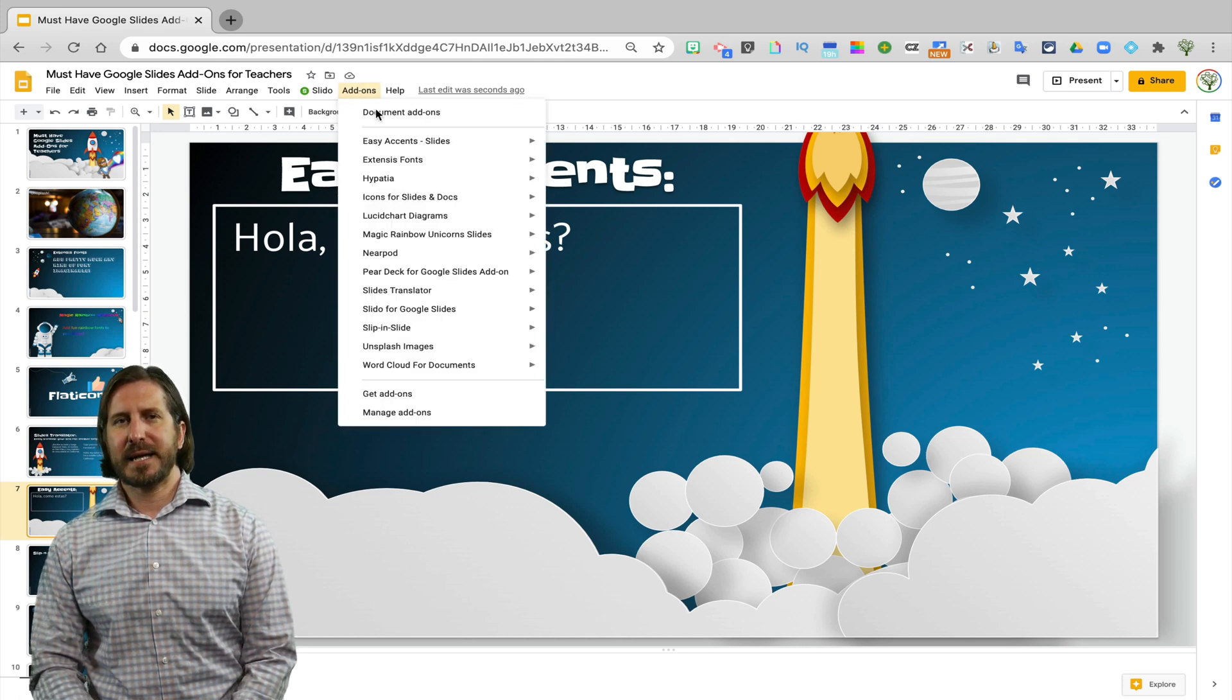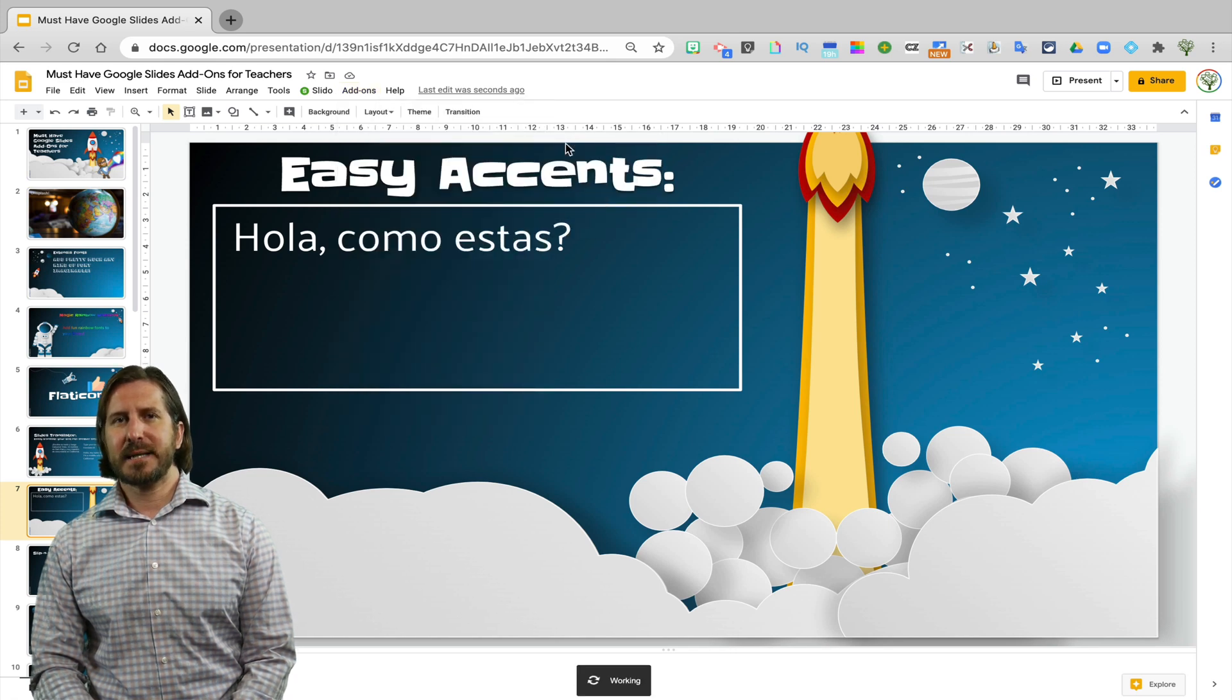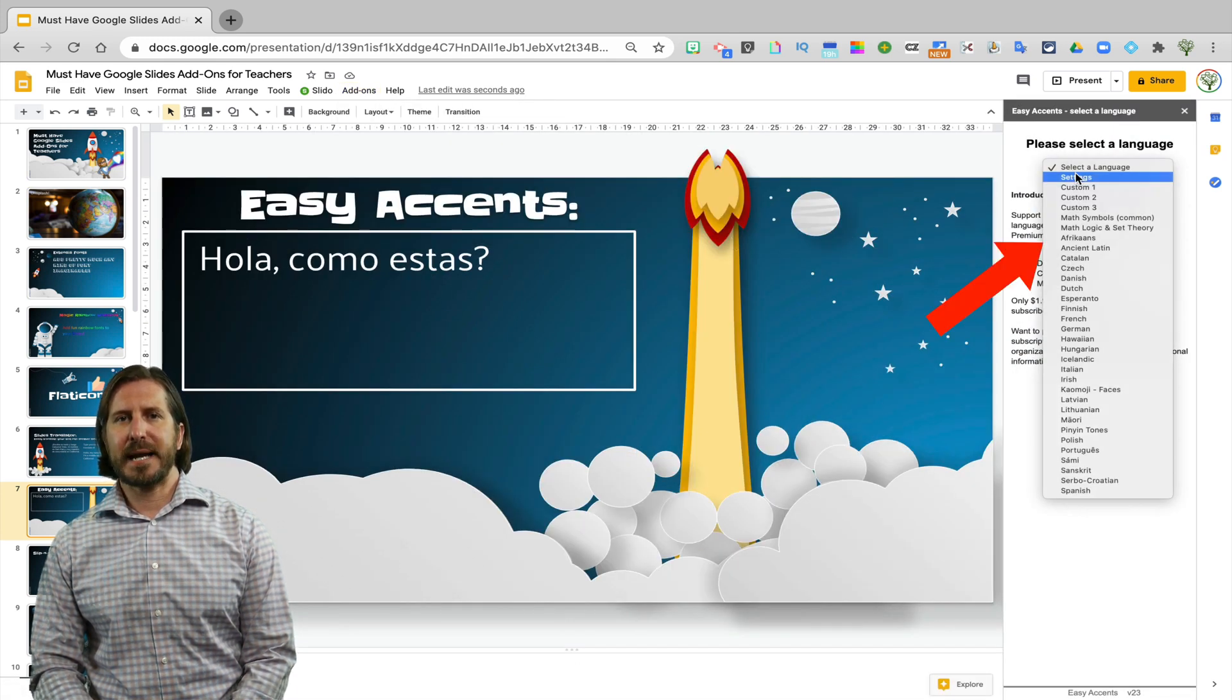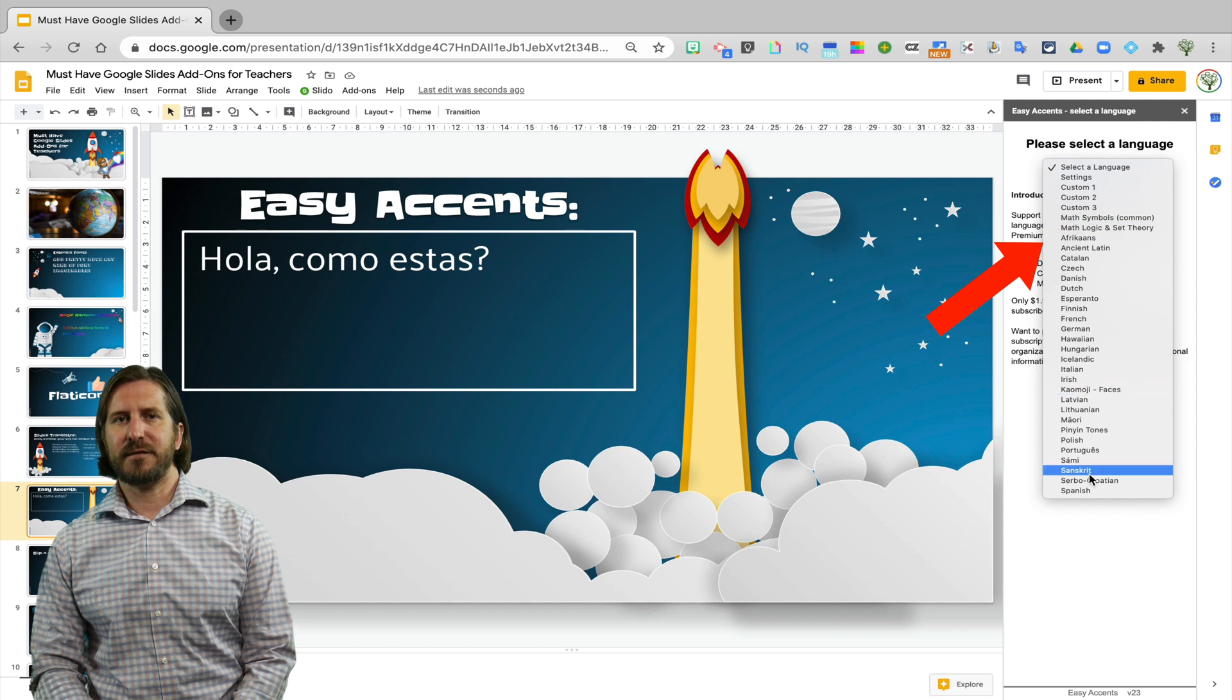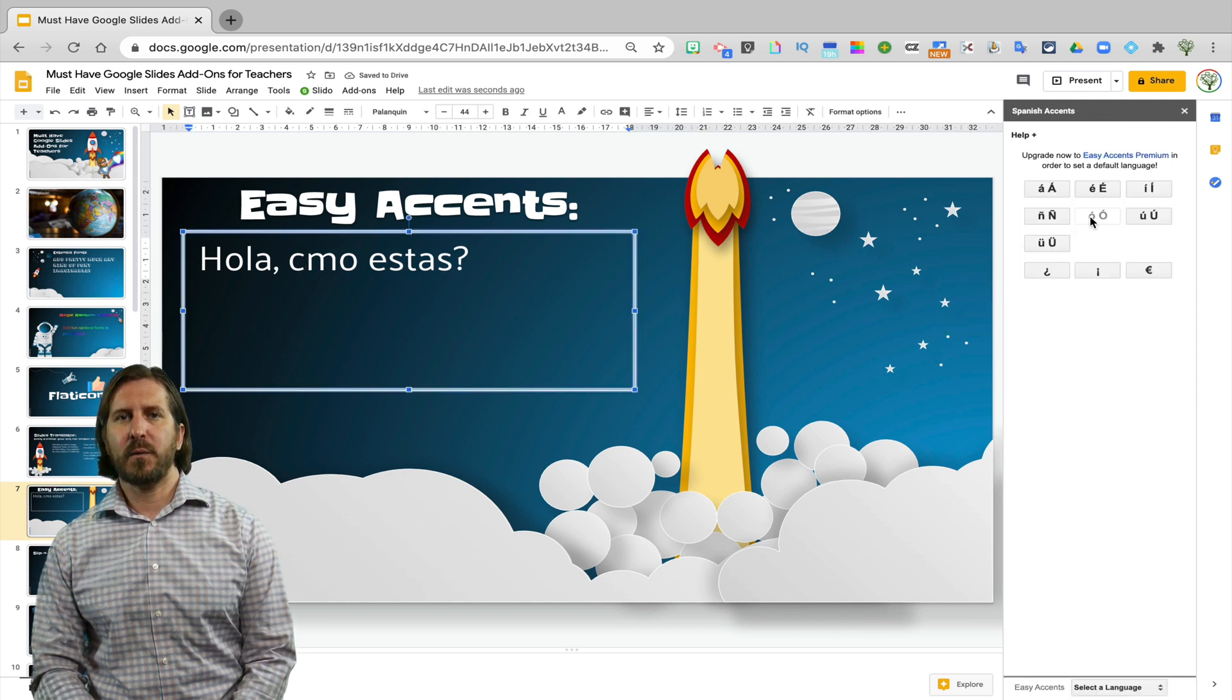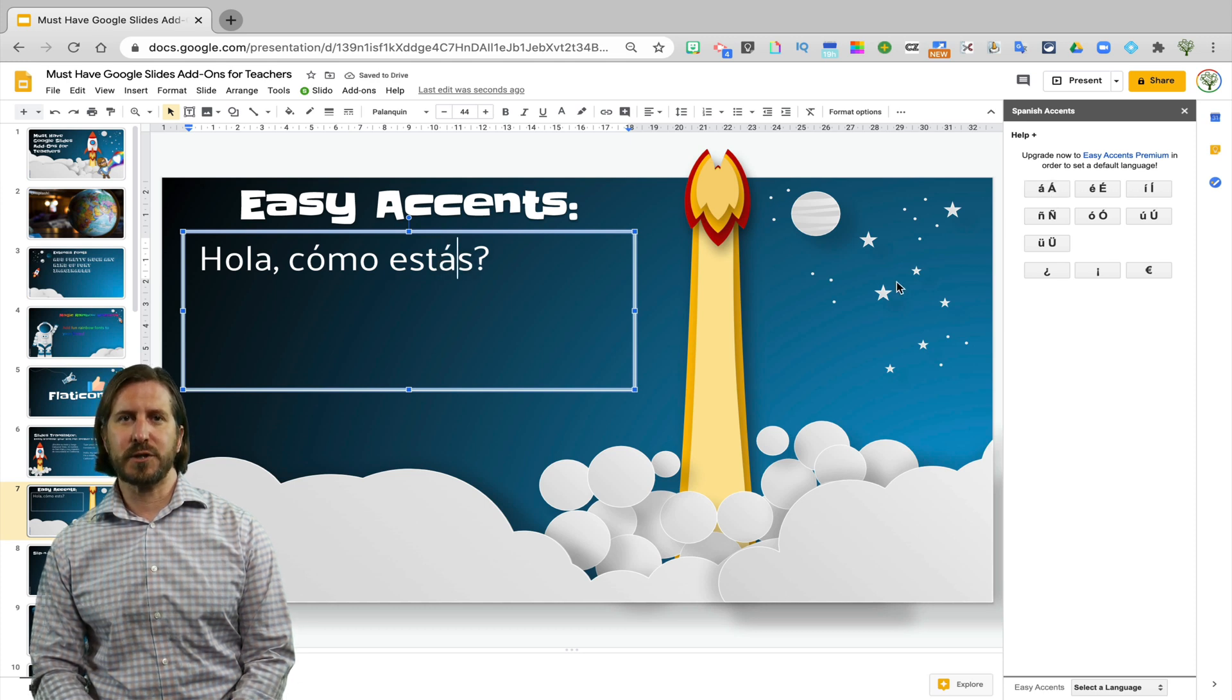So to get those accents, I'm just going to click on the add-on, select the language that I need the accent for, and then choose the letter with the accent and it will add that into my text in the same format and font size that the text was originally in.